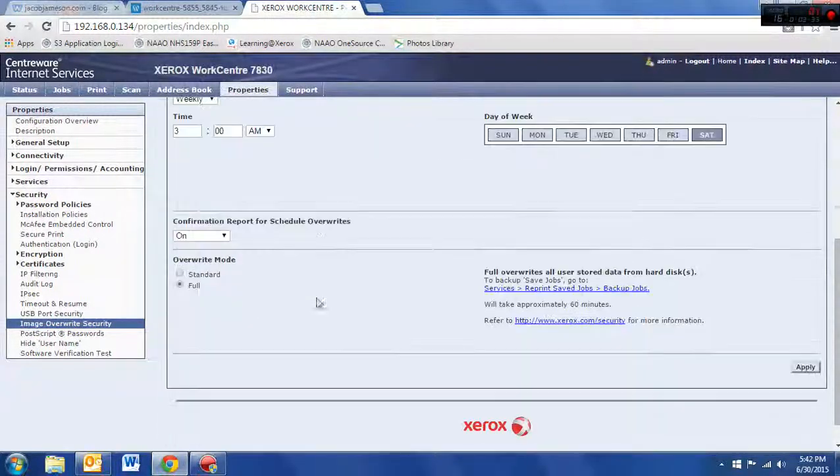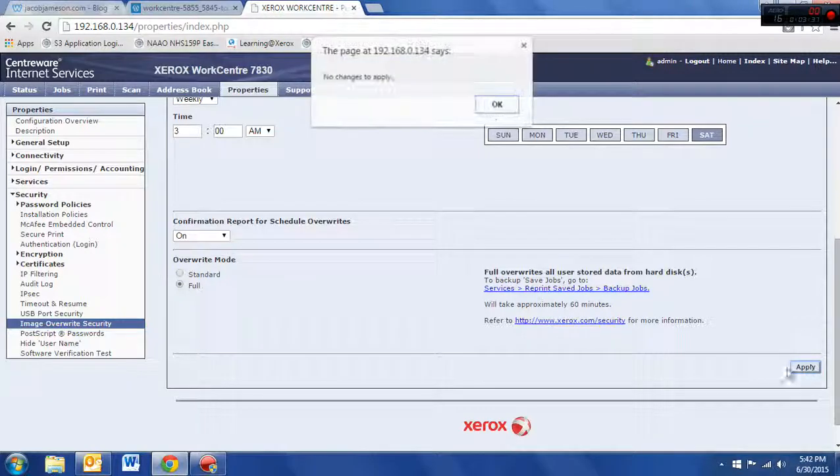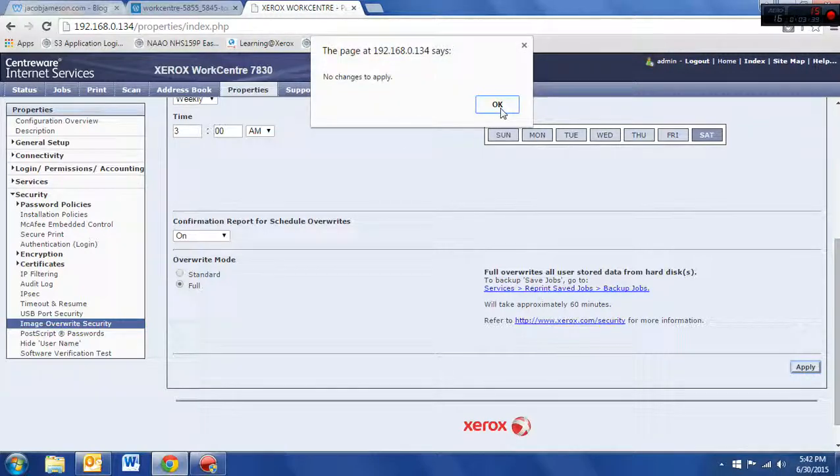And once again, you must click apply down here in the bottom. Easy to miss this, but if you don't click it, the changes will not be saved.